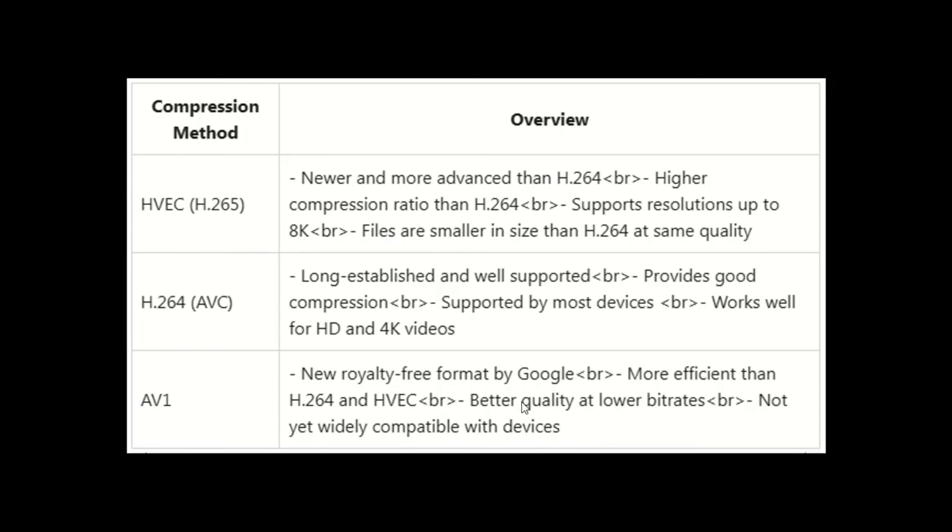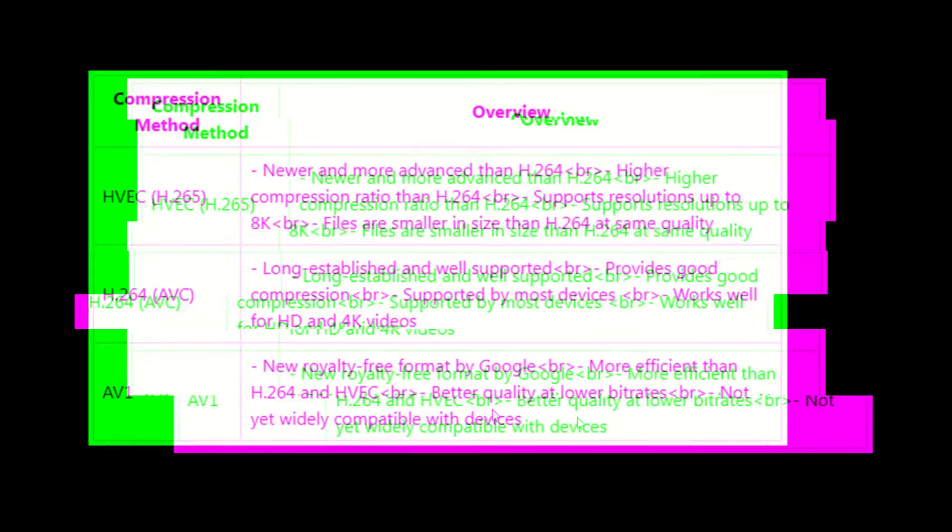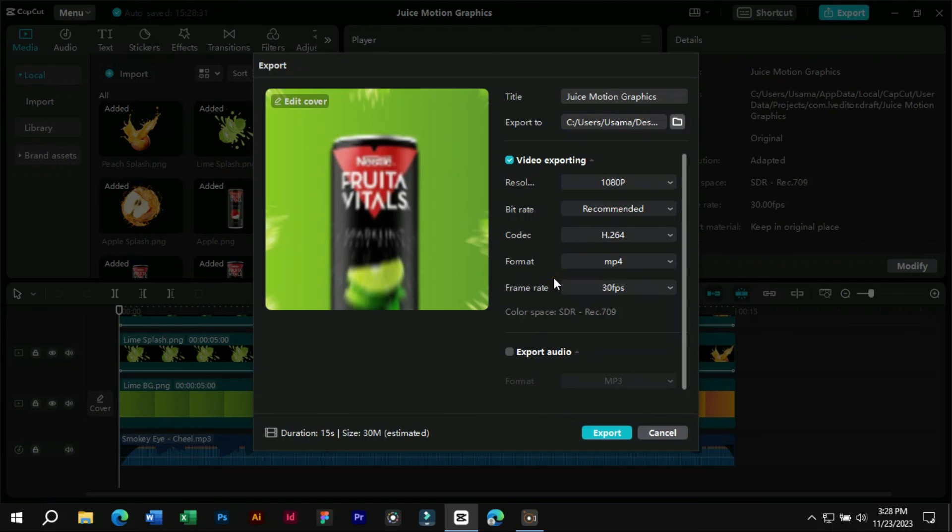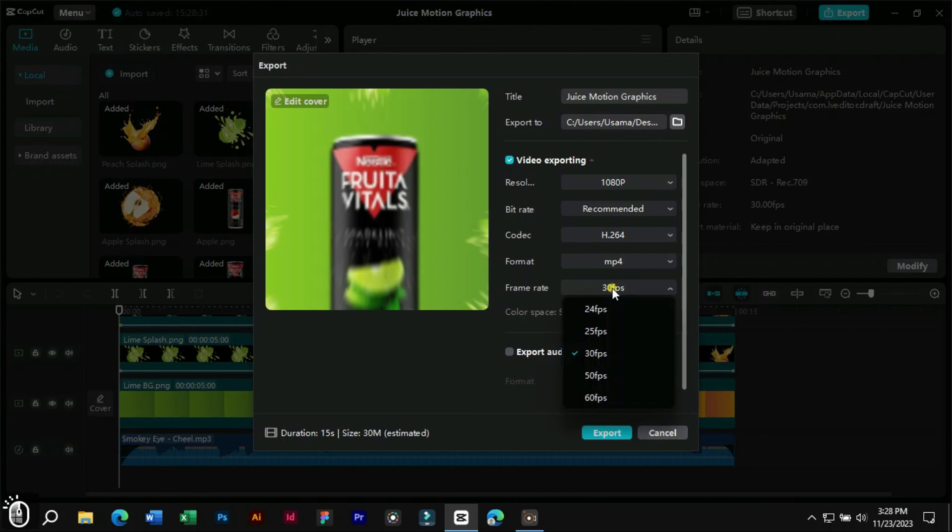Based on points discussed, we can easily choose the video setting which we should use. Now after understanding these concepts, we can easily choose the preferred method for our video exporting.